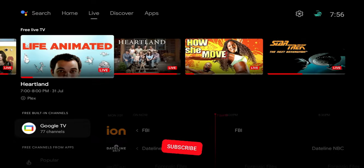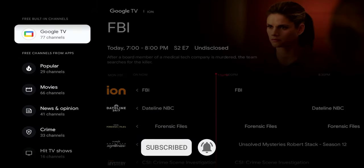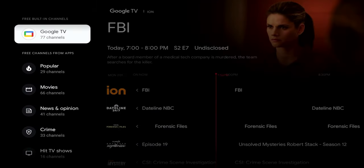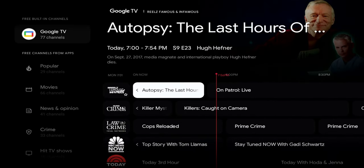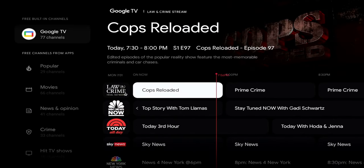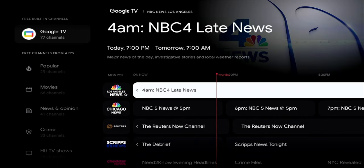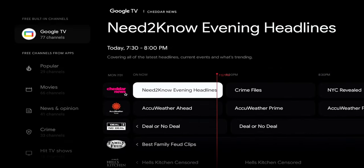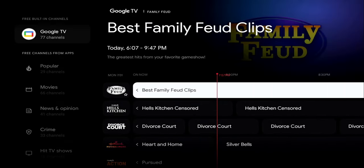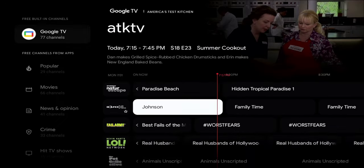Scrolling down there's a dedicated Google TV area — click on that and you'll find 77 channels including NBC News, Sky News, NBC Chicago LA. Further down you have Cheddar News, Family Feud, Hell's Kitchen, action movies, and documentaries — just a ton of content in that one section alone.